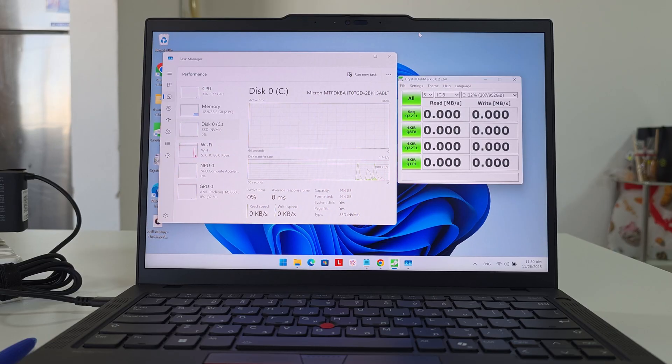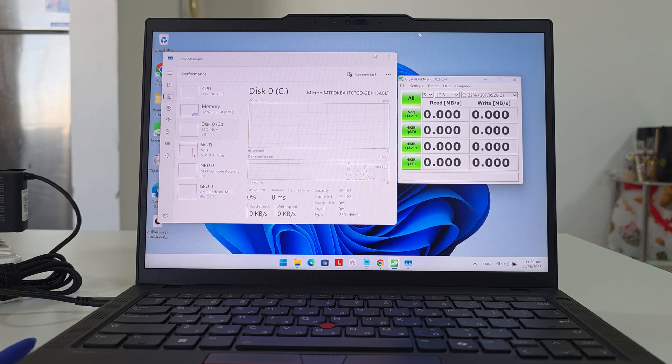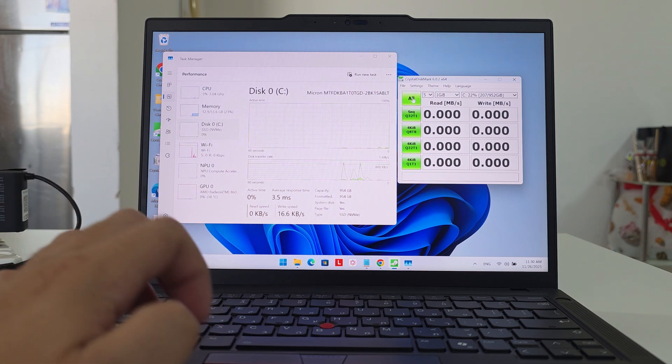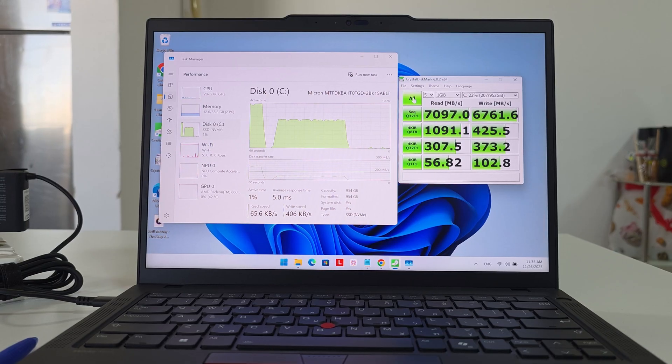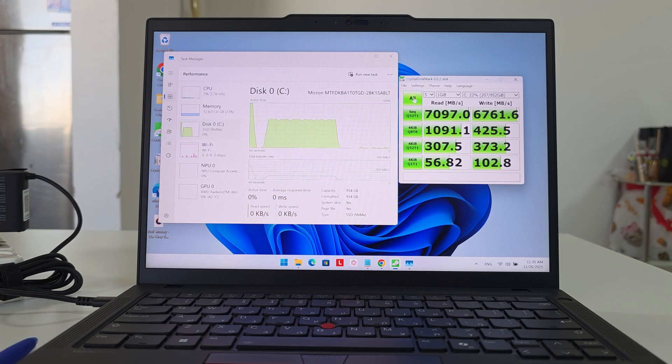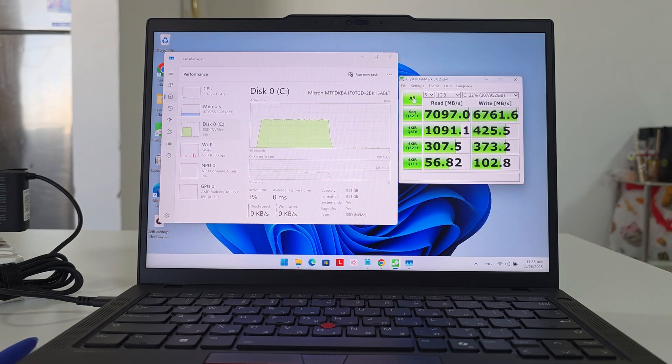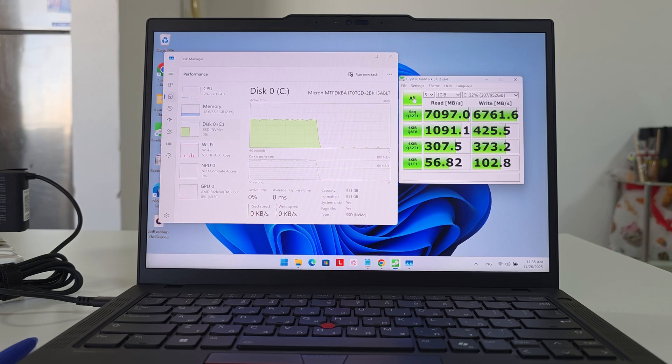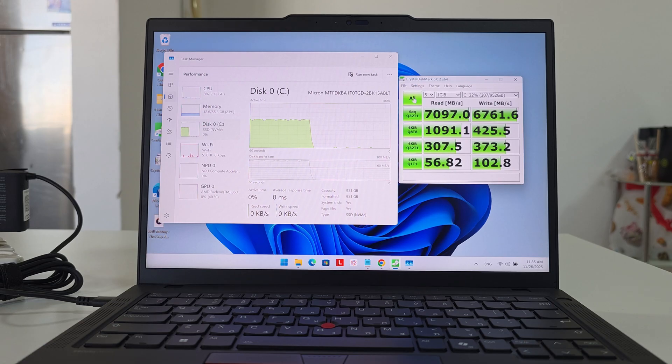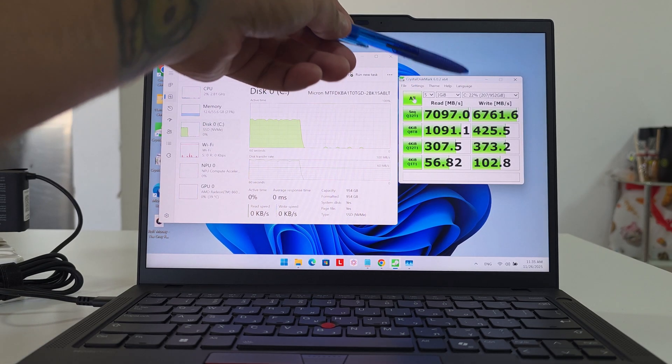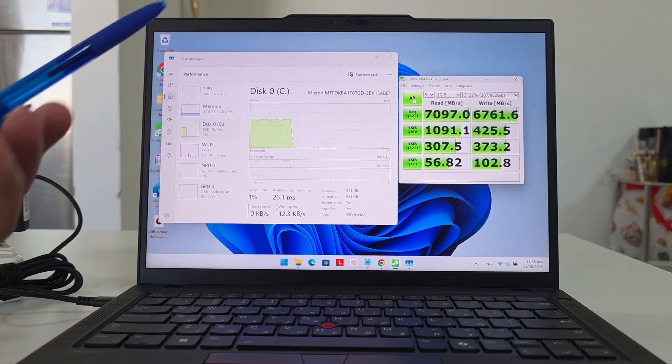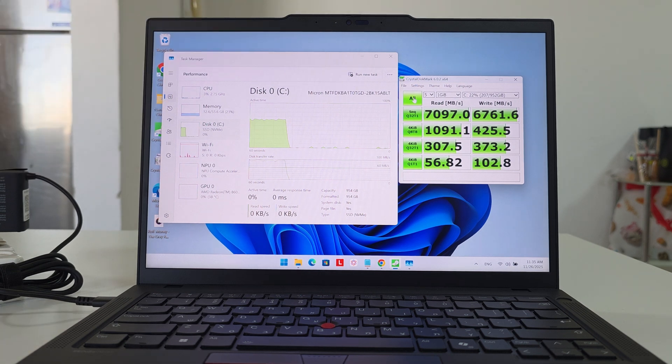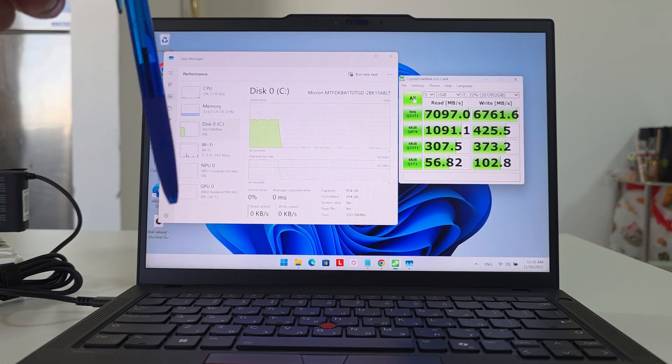Now to the benchmarks. Let's start by benchmarking the SSD and see how fast it is. Once it's finished—wow, look, these numbers are quite amazing. The read speeds are over 7,000, which is amazing. Most laptops we're seeing on this channel are about 5,000 to 6,000. Now this laptop gets over 7,000—it's amazing. Write speeds are almost at 7,000. I'm really impressed. If you're using anything on this laptop locally, like creating files or moving them around, you'll have the best time of your life.